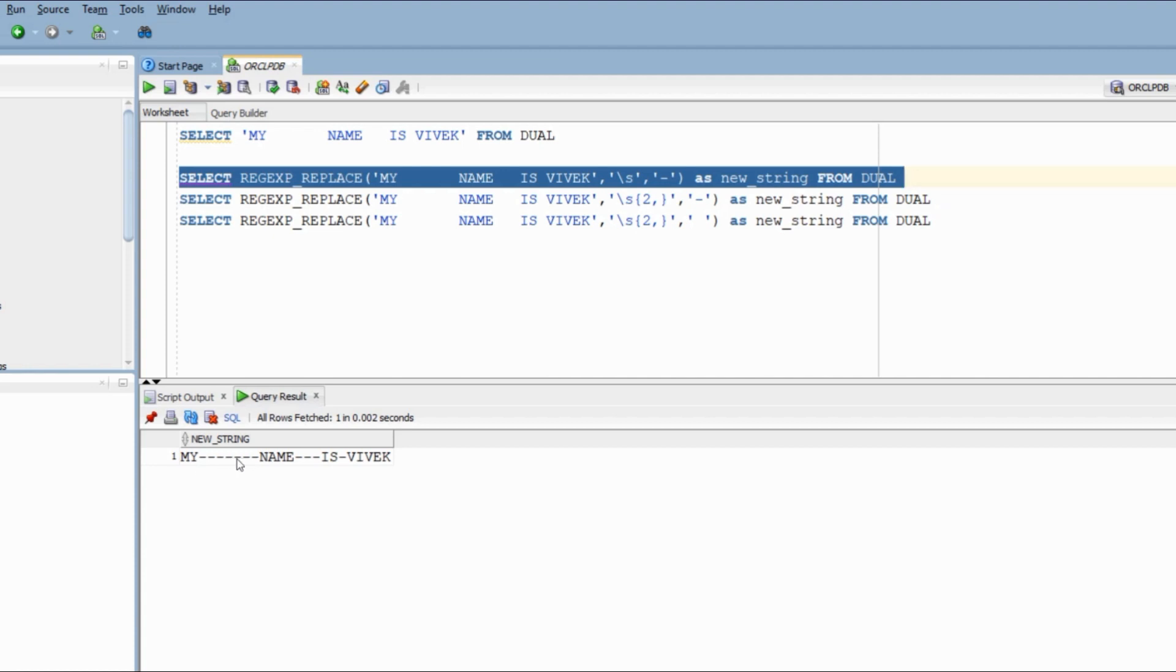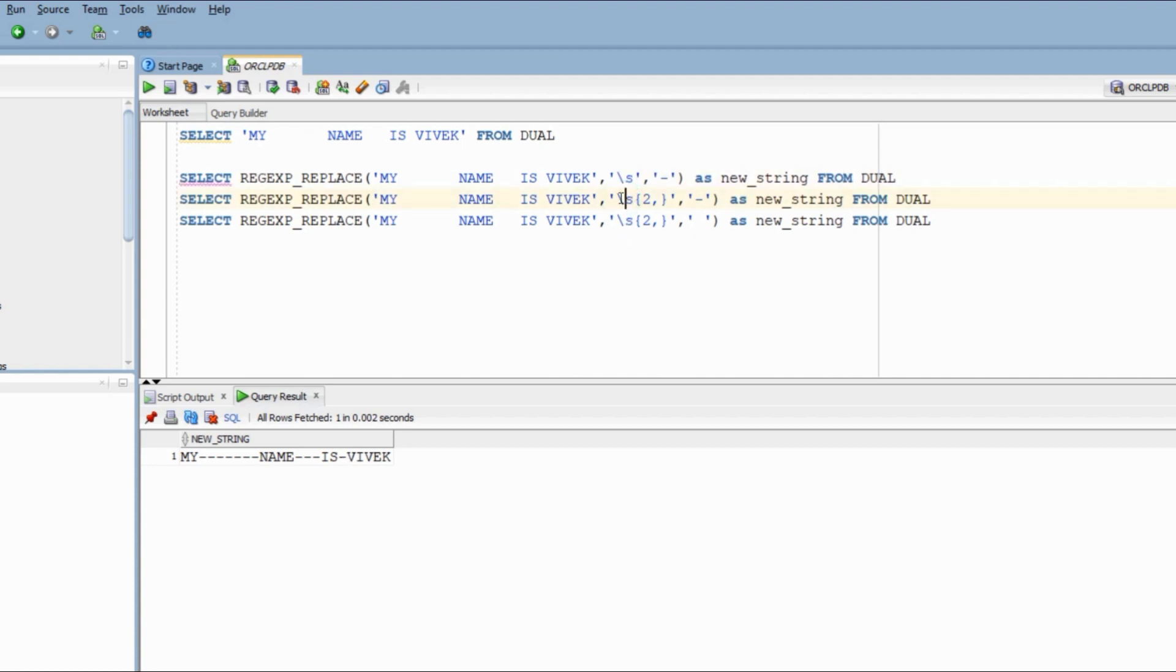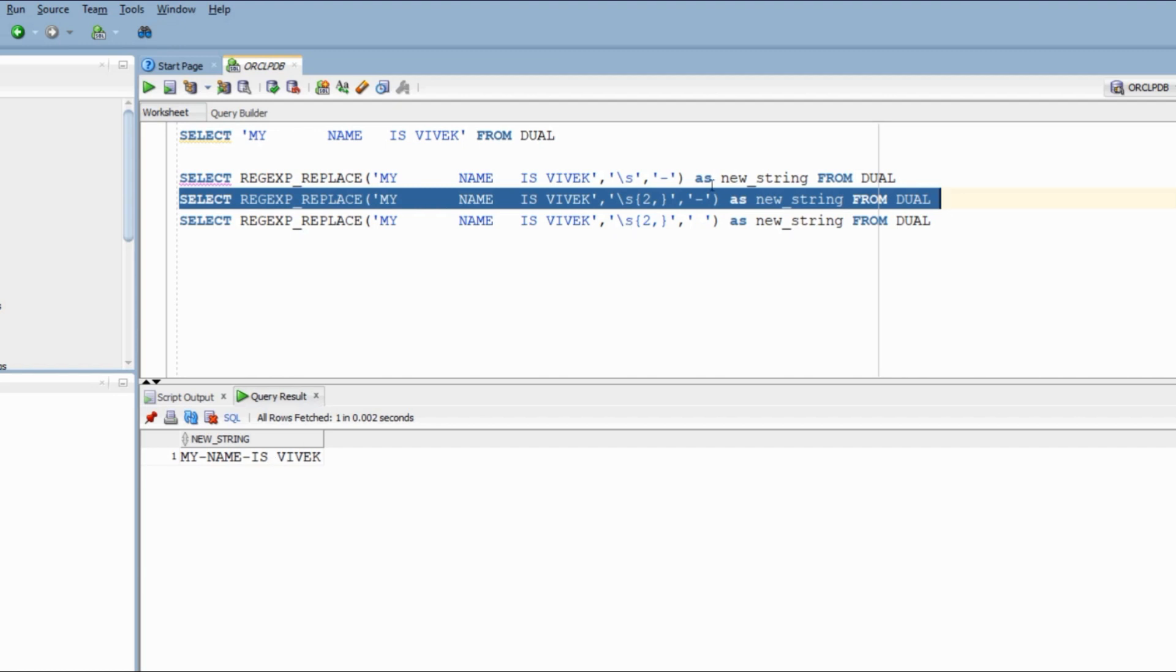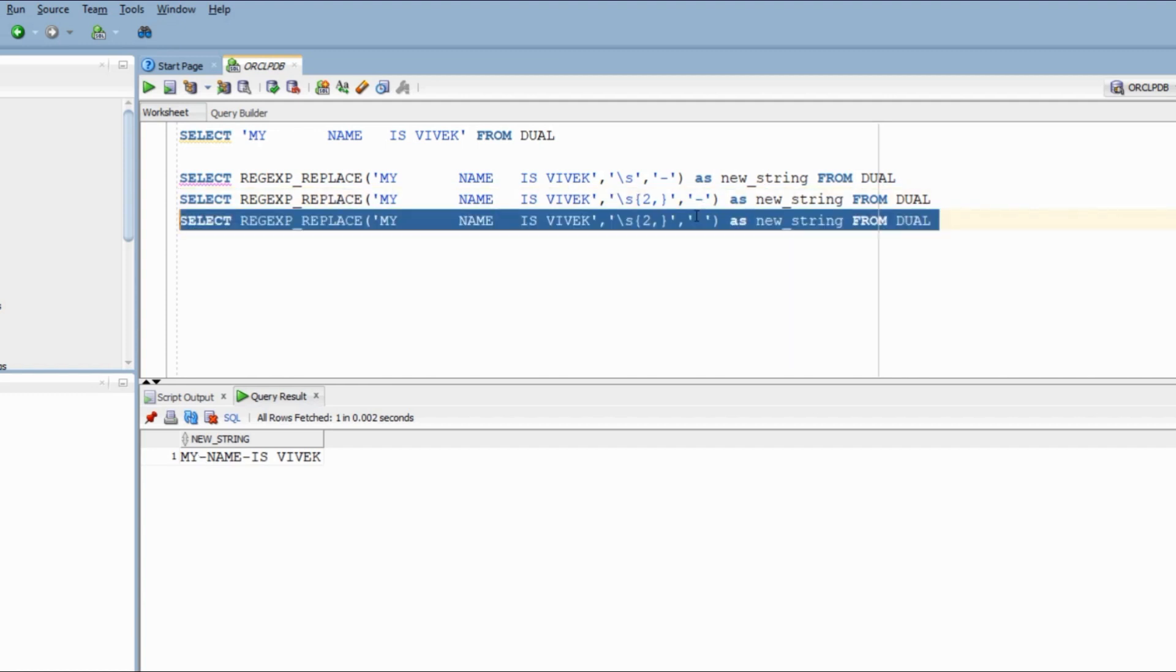Now we need to replace only those places where we have more than one space. So I am going to use my limits. I will identify places where we have two or more spaces and we will replace them with hyphen. So you see we have a single space between is and Vivek. Remaining all places have more than one space. At this point, all we need to do is replace hyphen with a single space and we have our answer.